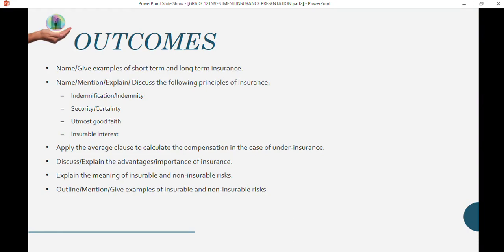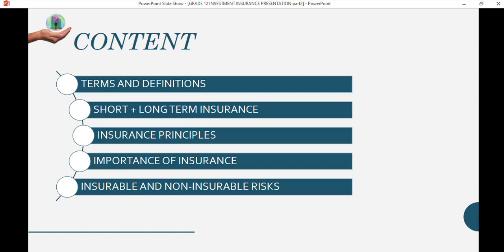After this video and topic you should be able to: give examples of short-term and long-term insurance; mention, name, discuss, or explain the principles of insurance — indemnity or indemnification, security or certainty, utmost good faith, and insurable interest; compare these principles; apply the average clause to calculate compensation; discuss the advantages or importance of insurance; and explain insurable versus non-insurable risk with examples.